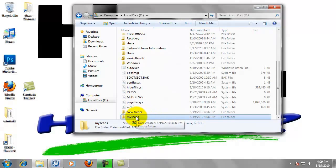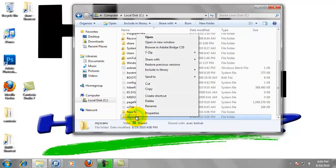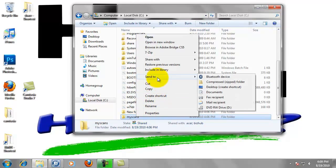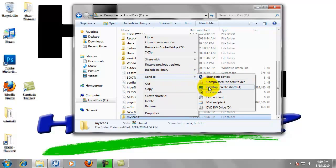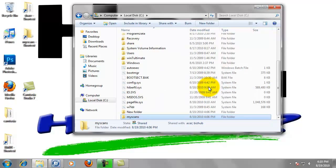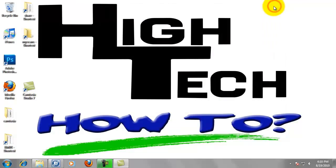Last thing you're going to do is right-click on the My Scans folder, highlight Send To from the pop-up menu, and left-click on Desktop Create Shortcut. Now we can close this window and that completes Step 2.